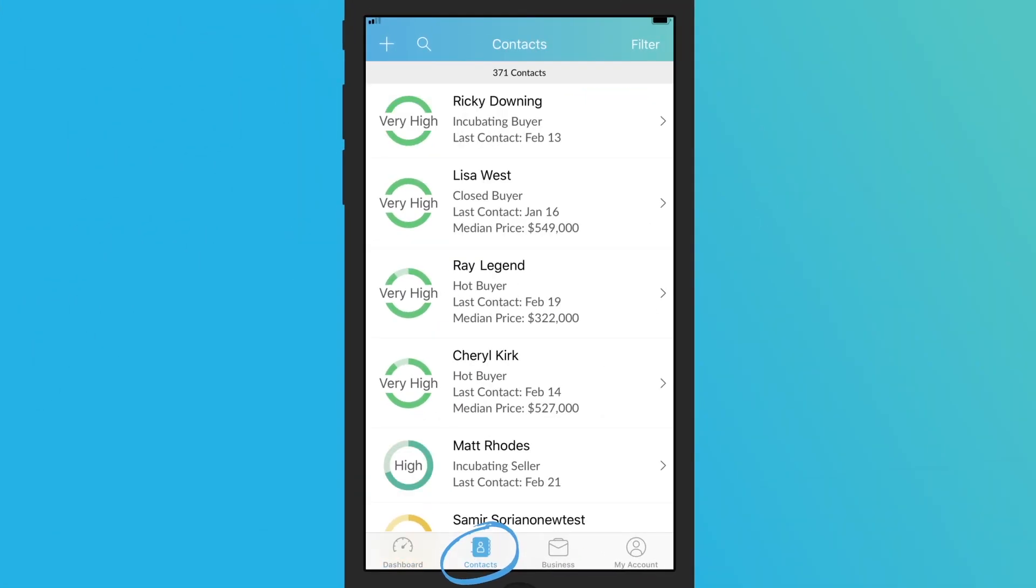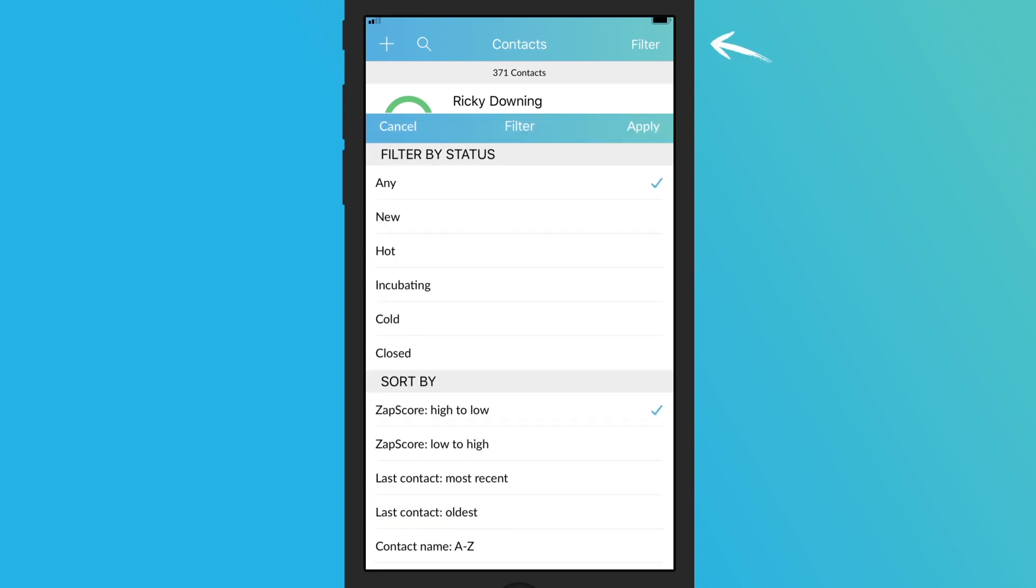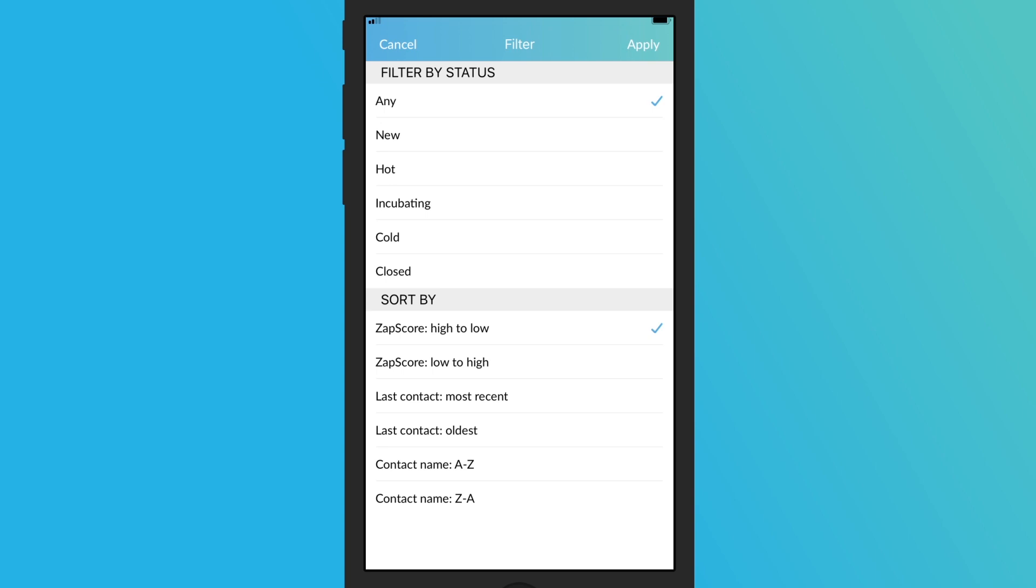Under contacts at the bottom of your screen you can view all of your contacts, search for someone specific, and sort or filter by status, Zapp score, your last contact with them, or alphabetical order.